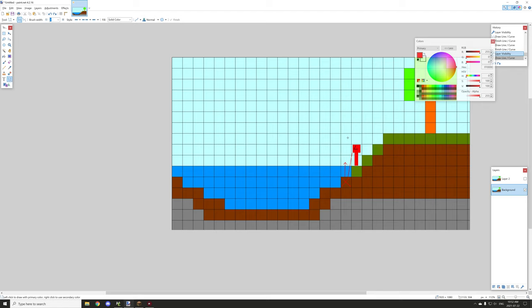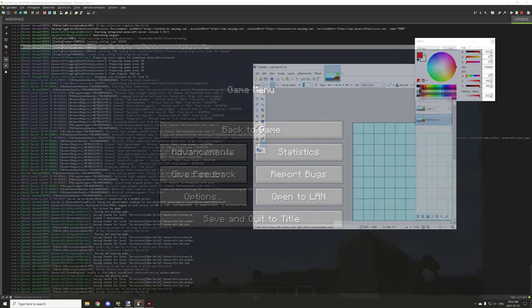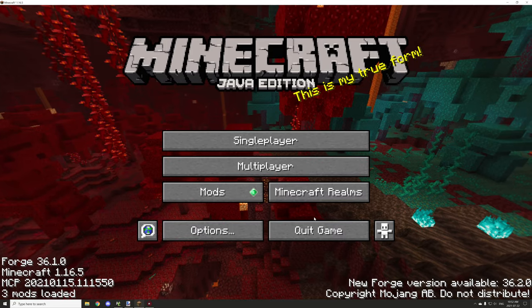We're also testing for other water-type blocks: tall seagrass, seagrass, coral, water plants, and kelp. We're using materials to test for those types of blocks. Hopefully this explains how it works — we'll go into mCreator and take a look at the code.